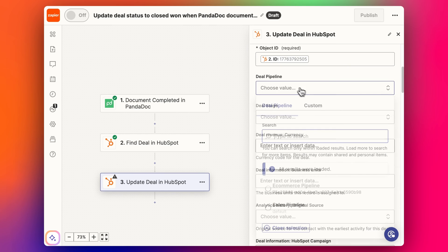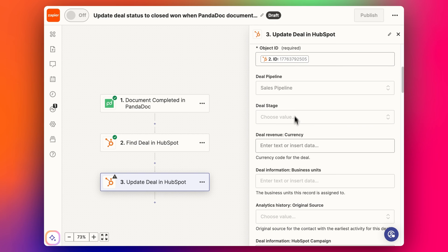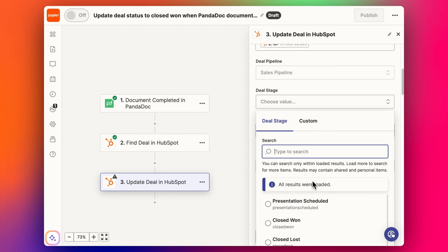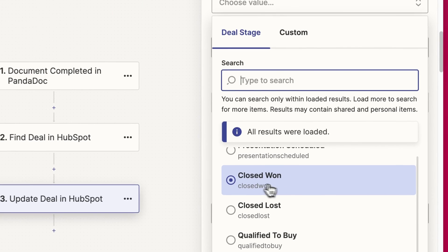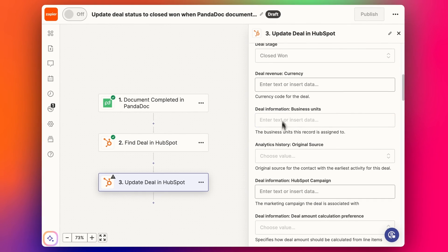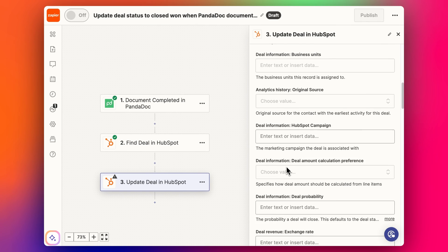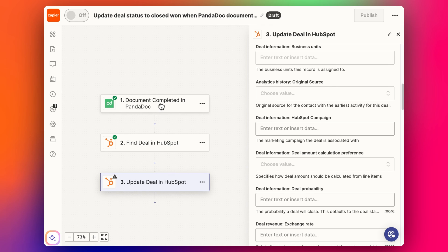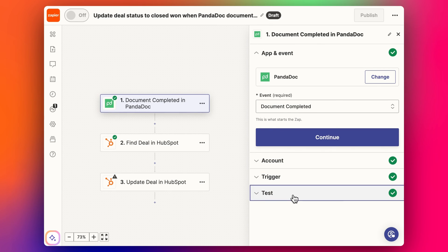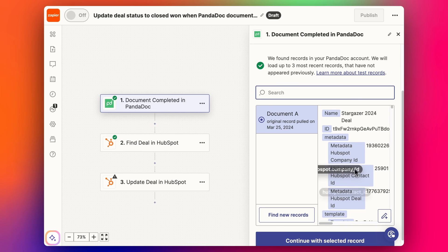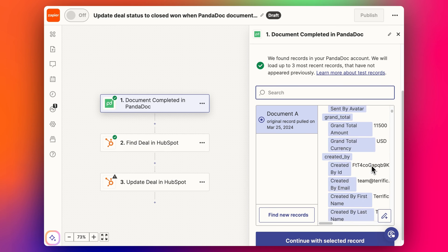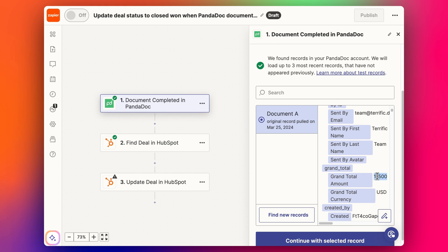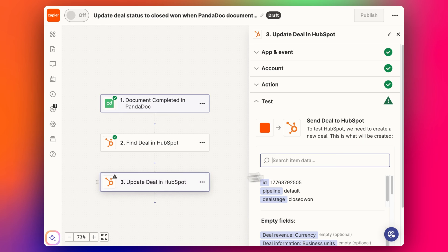So now we can drop that deal ID in. First we've got to select the pipeline. And now we can select the deal stage: Closed Won. You can also make any other changes here - you may want to pull in some other information from the document. At the moment we can only pull in the information that was put into that document to begin with. So for example, we can get the grand total amount and the currency. But if there's other information you want to have back in the deal, you need to make sure you add it into the PandaDoc template as well.